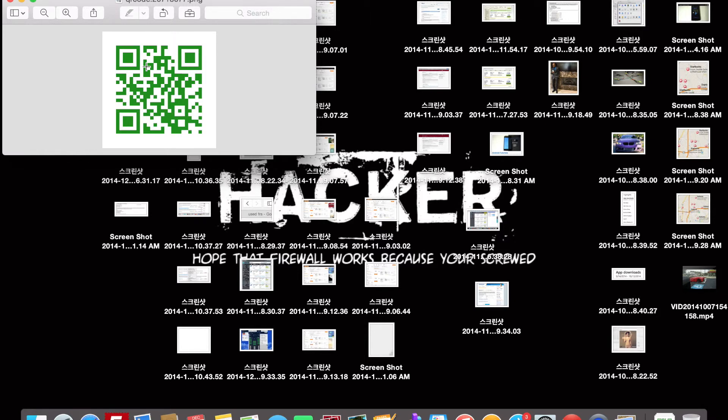Check out QRstuff.com. You never know, it might help your business out. You never know what could happen by just using a QR code. Please like and subscribe this video. Thanks.